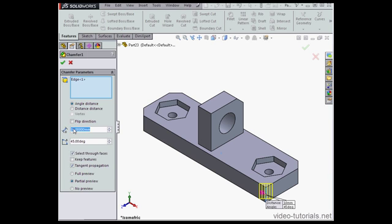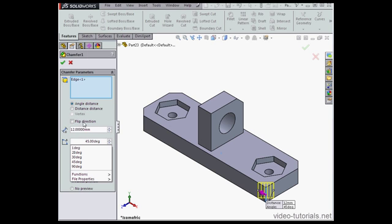Let's make this distance 12mm instead. Tab to register. Enter and let's click Accept.